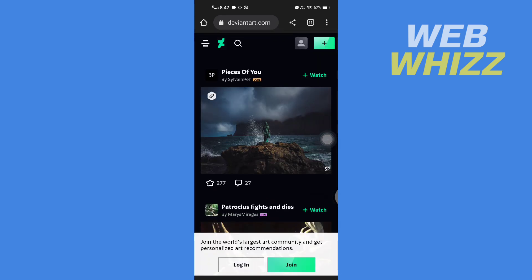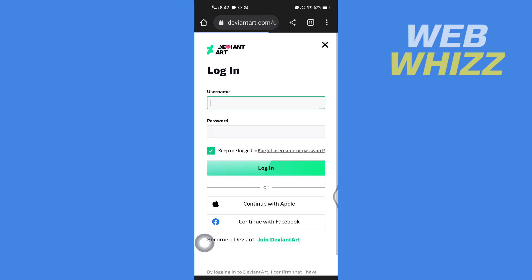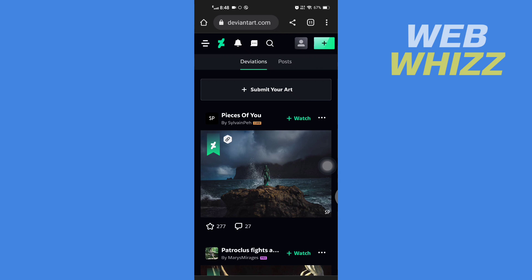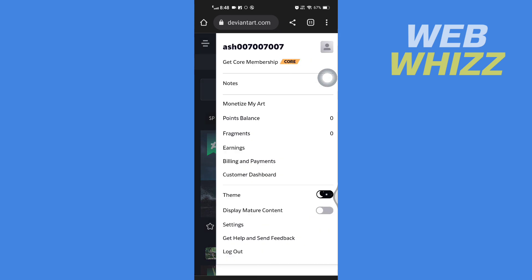Now here you have to log in, so tap on login in the bottom left side. Enter your username and password and tap on login. Now after you are logged in, tap on your profile picture in the top right side, then tap on settings.